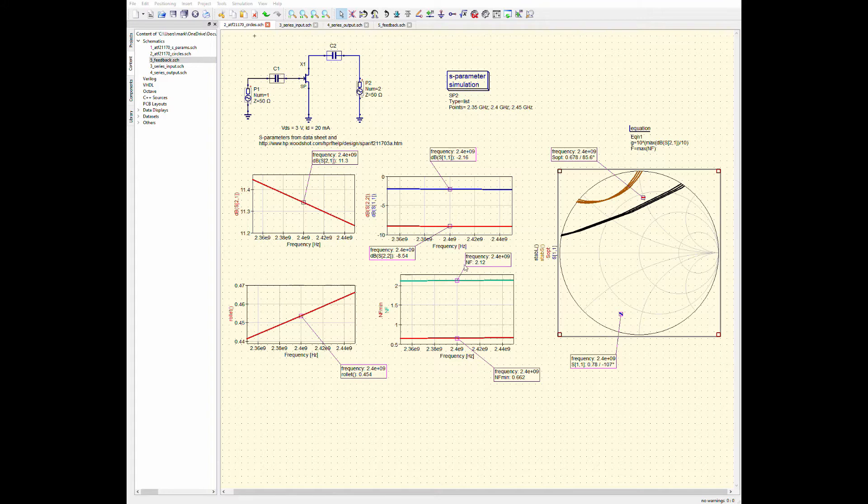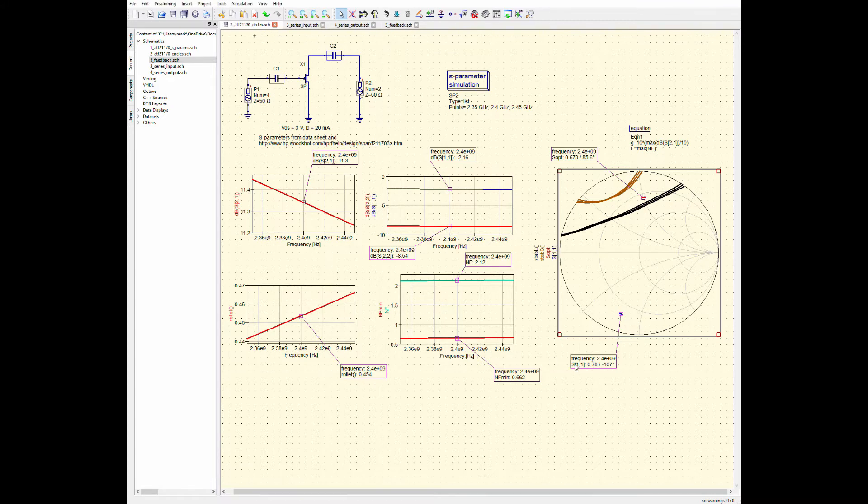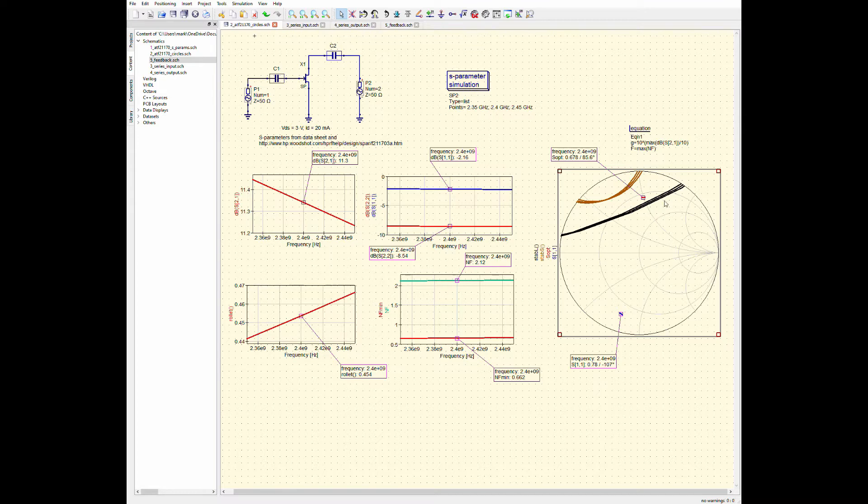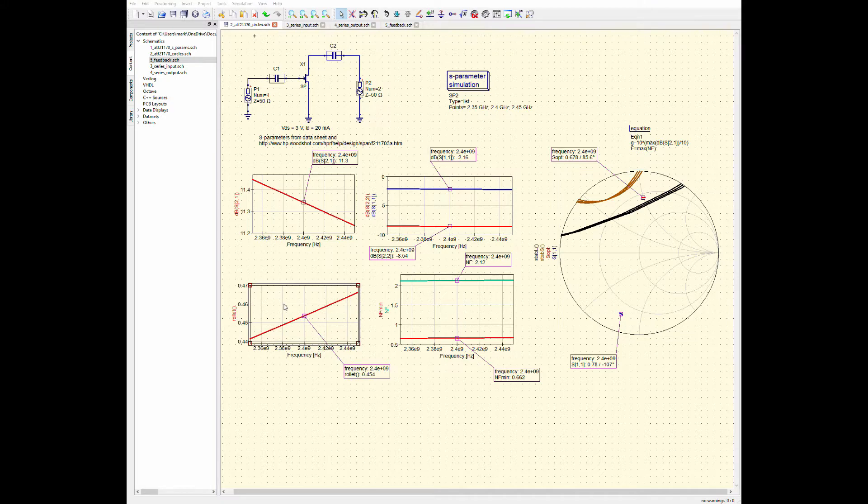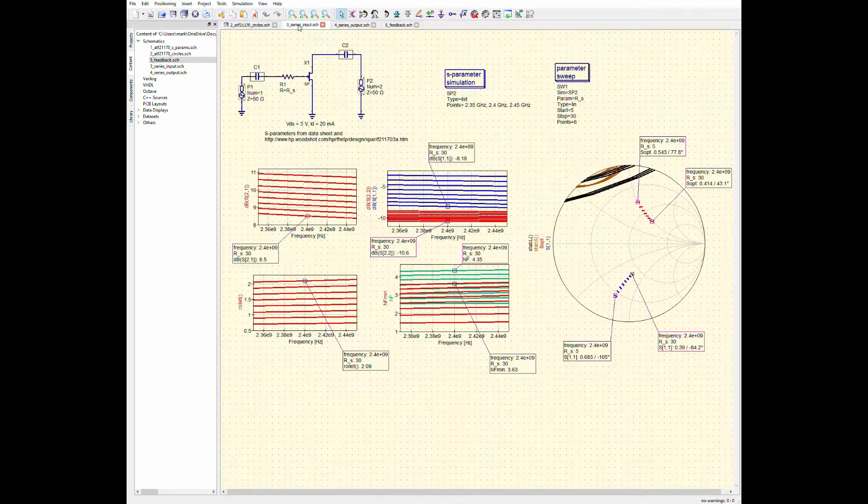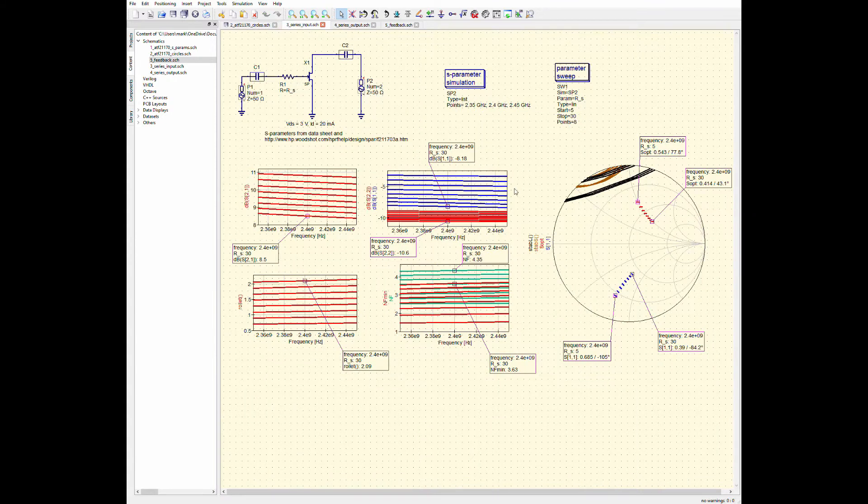So, those are built right into QUCS Studio. And you can see that these stability circles lie on top of our Smith chart here. And that's why our roulette stability factor is less than one. This transistor is not unconditionally stable. So, we can stabilize it.